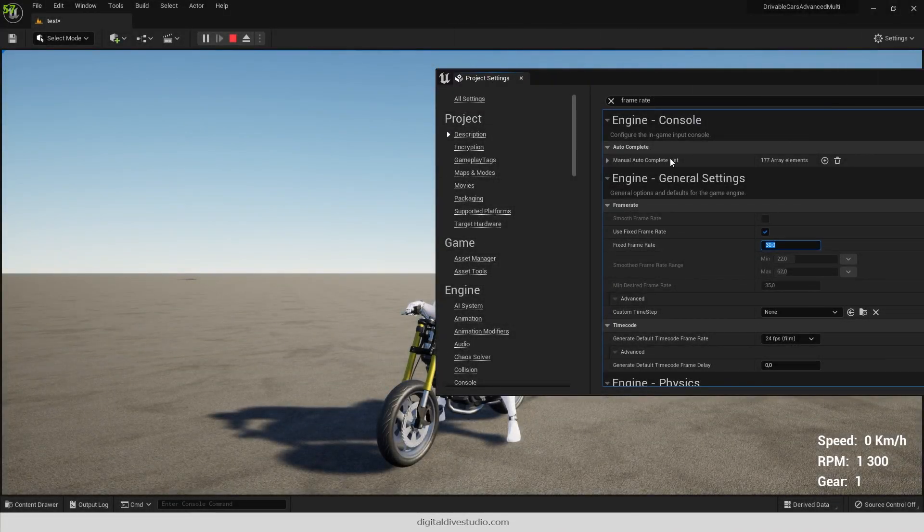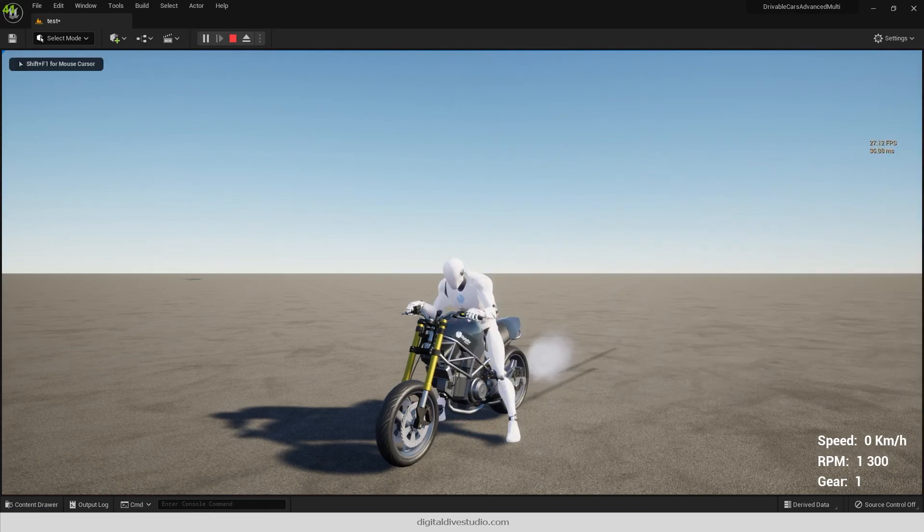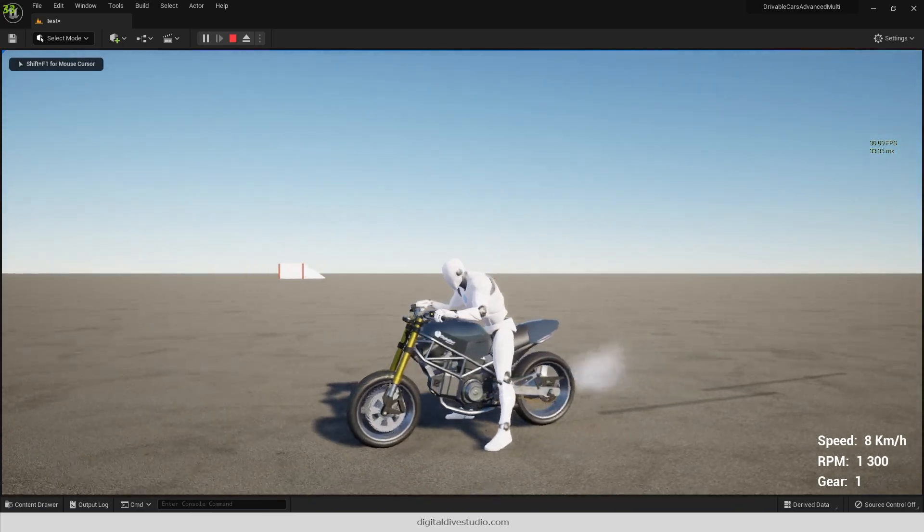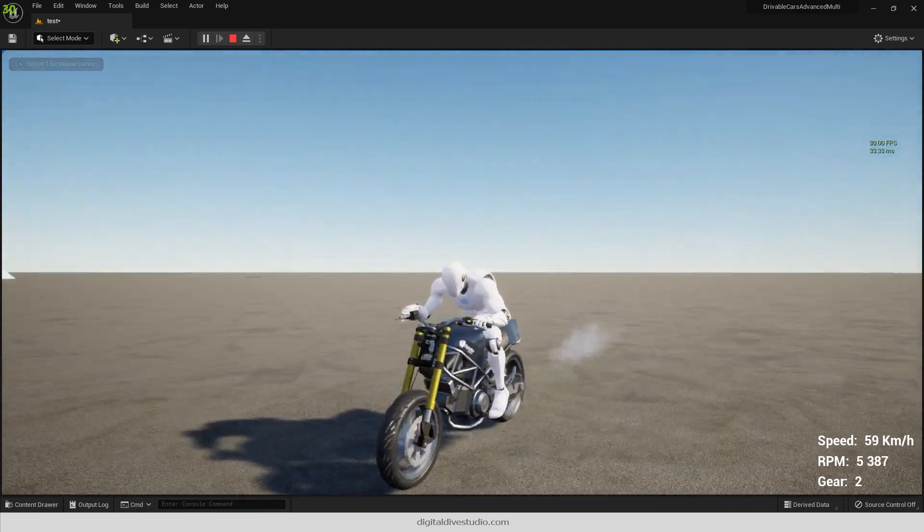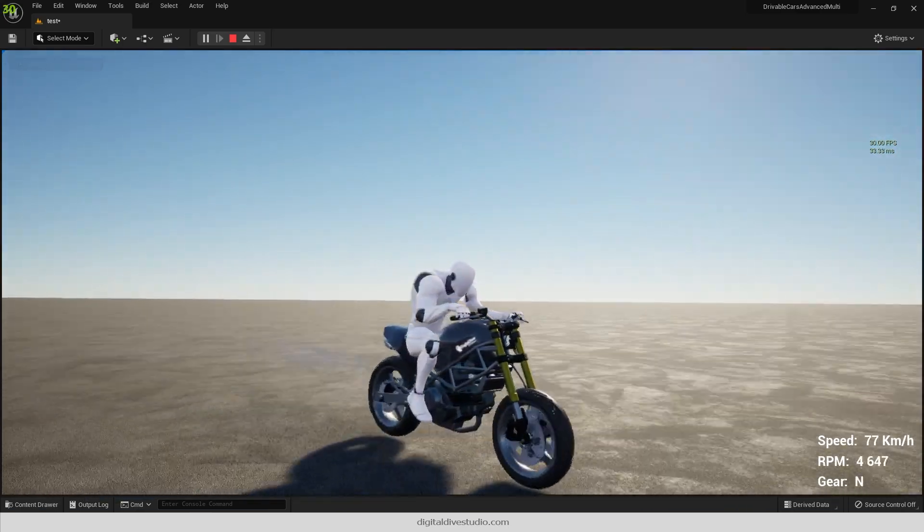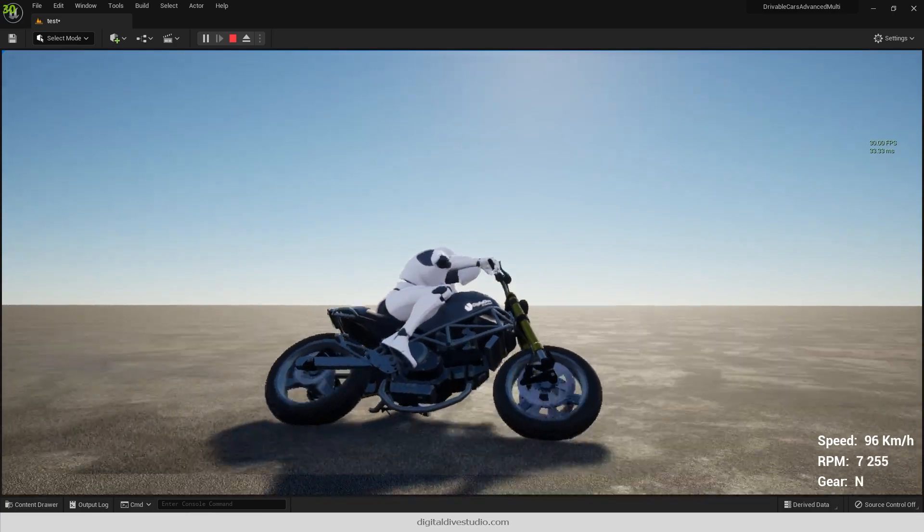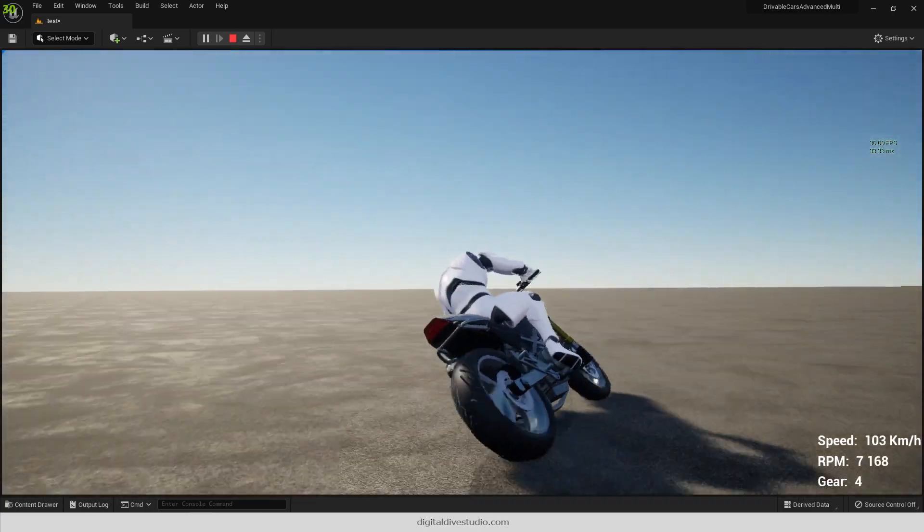Now we can focus on each bike's behavior and final adjustments to release the Unreal Engine 5 version of our rideable bike pack. Thank you for watching and remember to subscribe for more updates.